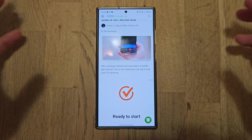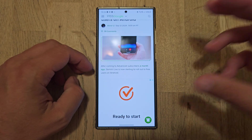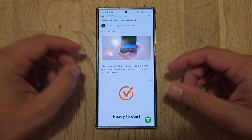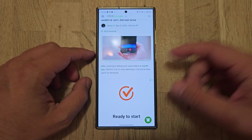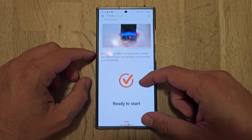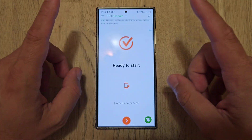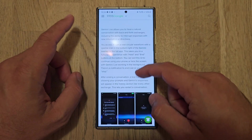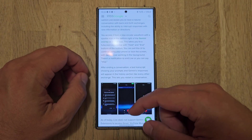But then Google said, hey guys, listen, we know that Gemini Live is part of Advanced, which costs some money every month. We are now going to give it for free and roll it out to Android users.